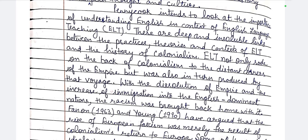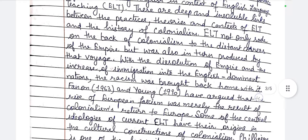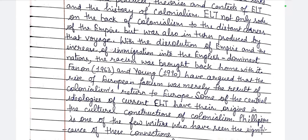But as soon as the empire ended — with the dissolution of the empire and the increase of immigration into English-dominant nations — racism was brought back home with it. After the colonies were freed from England, an immigration movement started. Frantz Fanon (1963) and Young (1990s) have argued that the rise of European fascism was merely the result of colonialism's return to Europe. Some of the central ideologies of current ELT have their origins in the cultural constructions of colonialism. Phillipson is one of the few writers who have seen the significance of these connections.